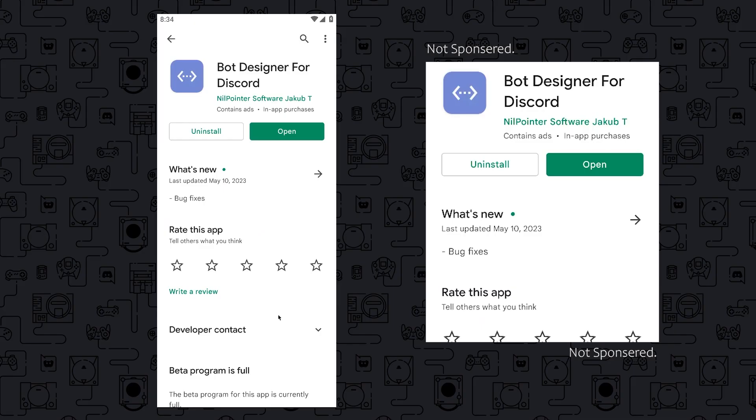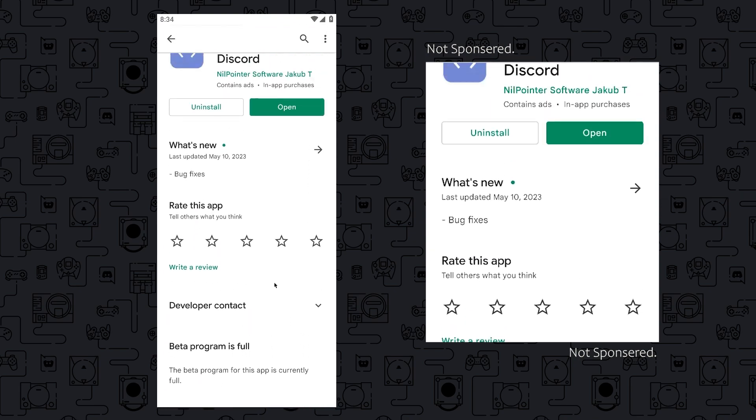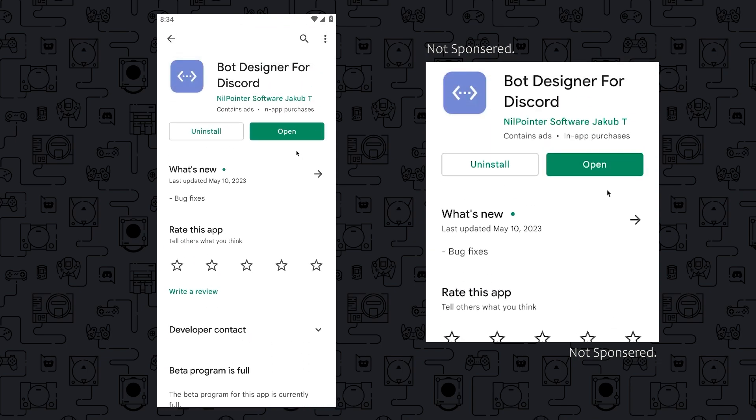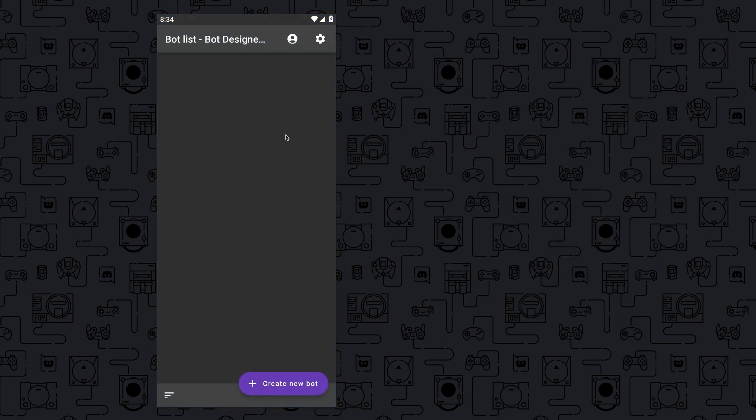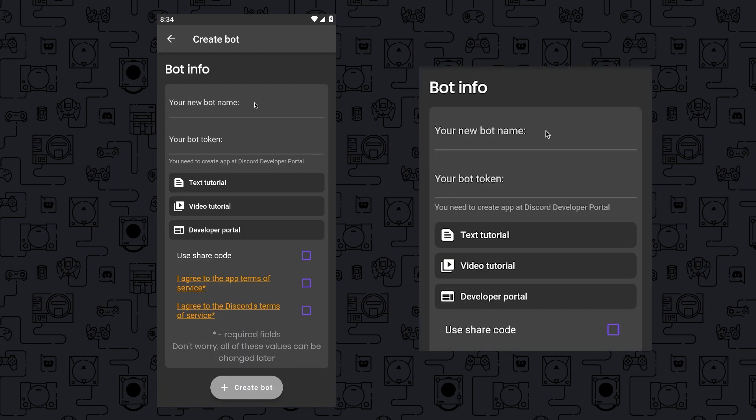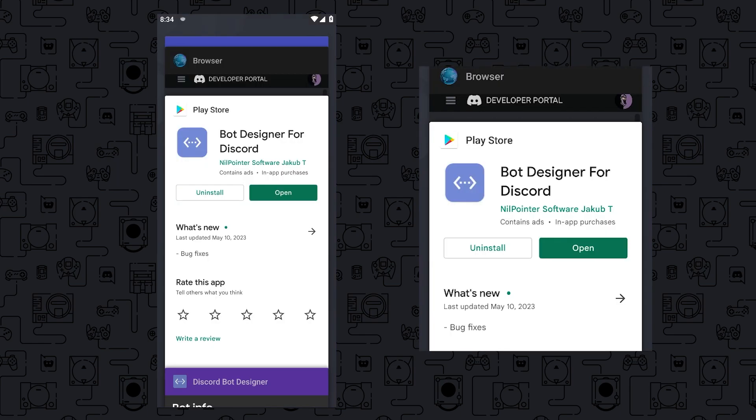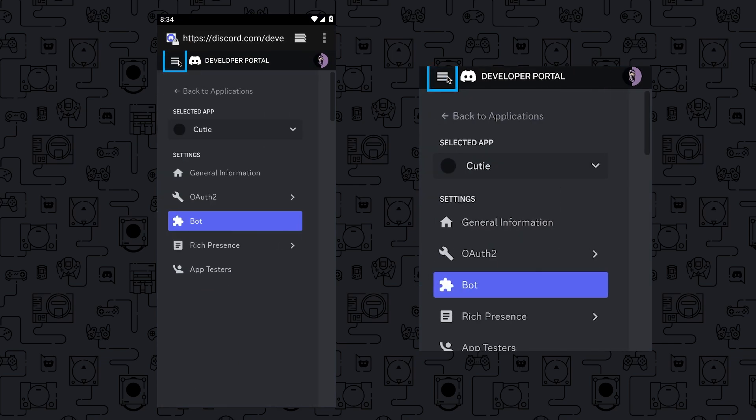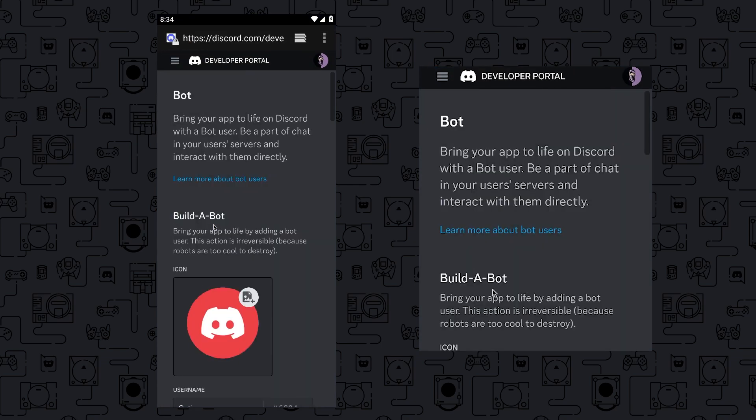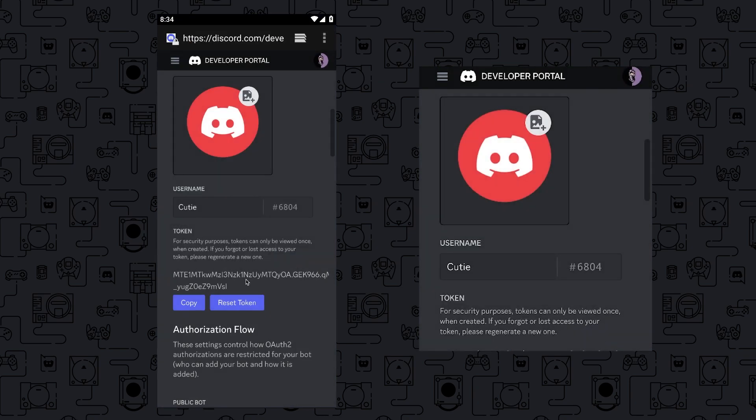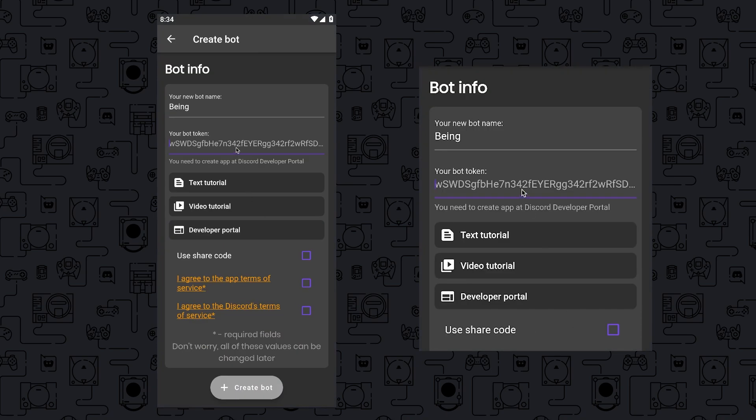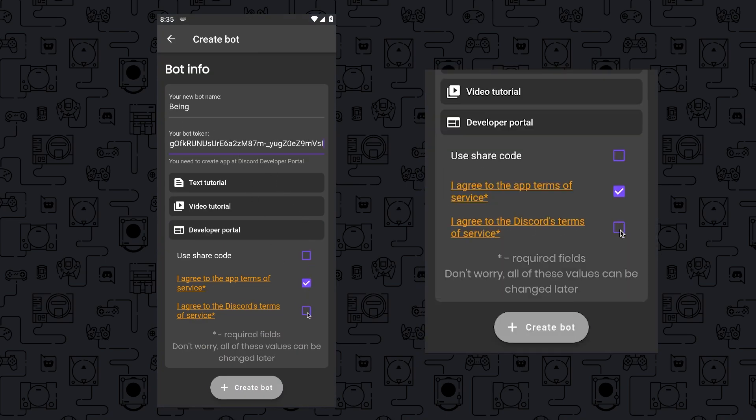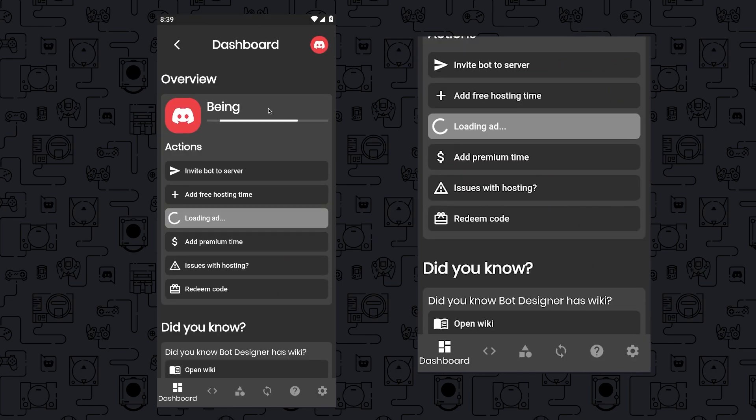To get started with the bot creation, go to Play Store and install the app called Bot Designer for Discord. After installing open it and you will see something like this, now tap on Create New Bot then enter your bot name which you want. For the bot token, you will have to come to the developer portals, tap on the three dots then go to Bot section. After that tap on Reset Token, yes do it then copy the bot token and paste it at the Bot Token section. Agree to their terms of service that no one's read and tap on Create Bot, and boom you have added your bot to the app.